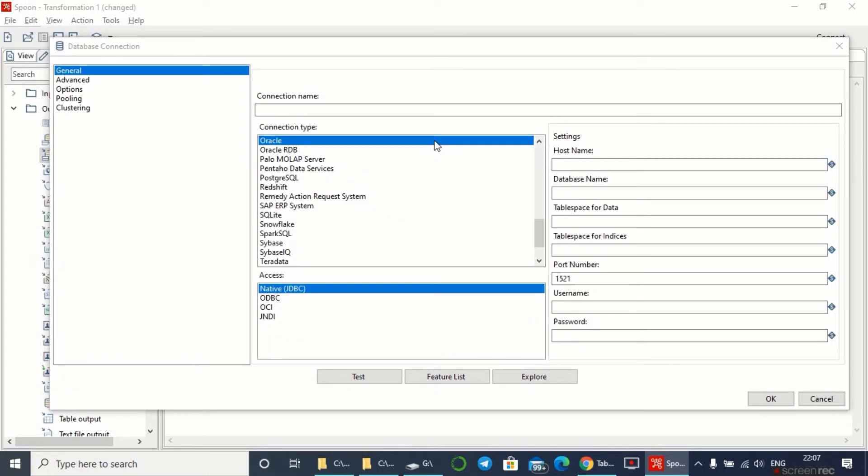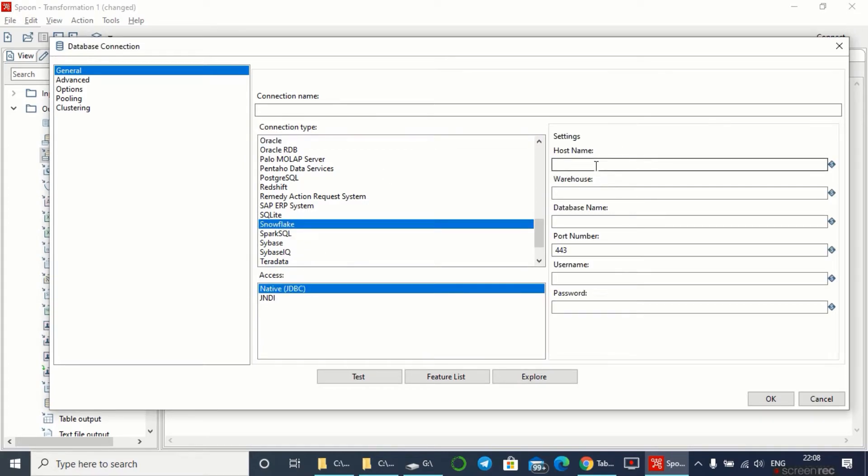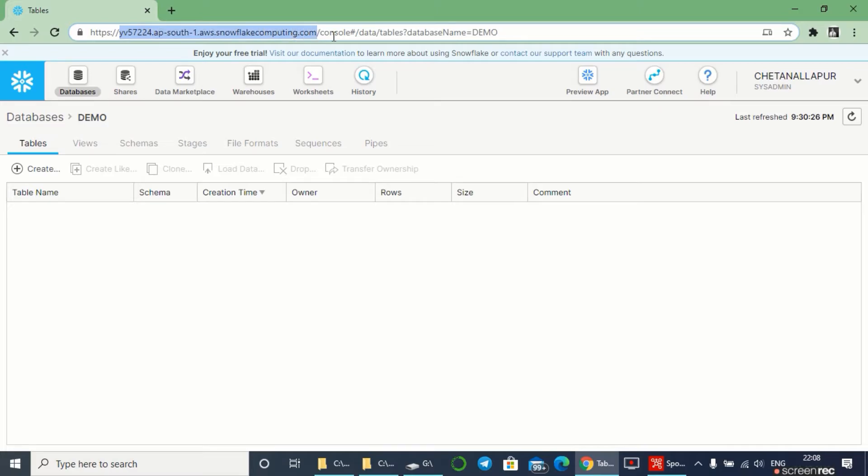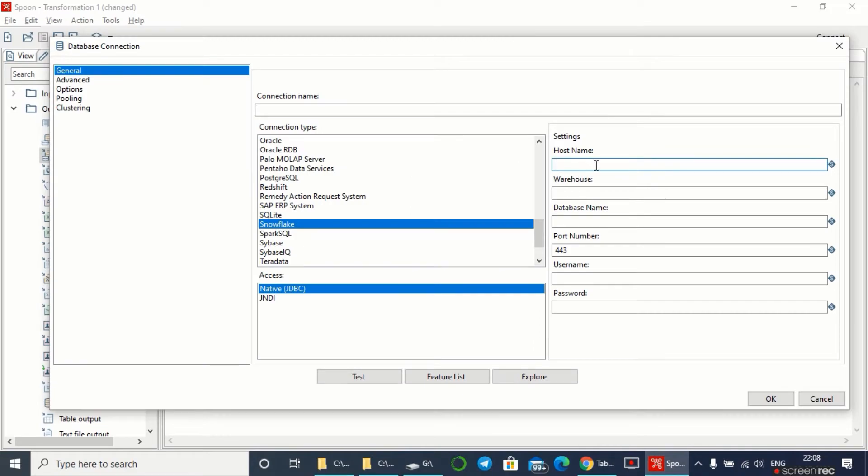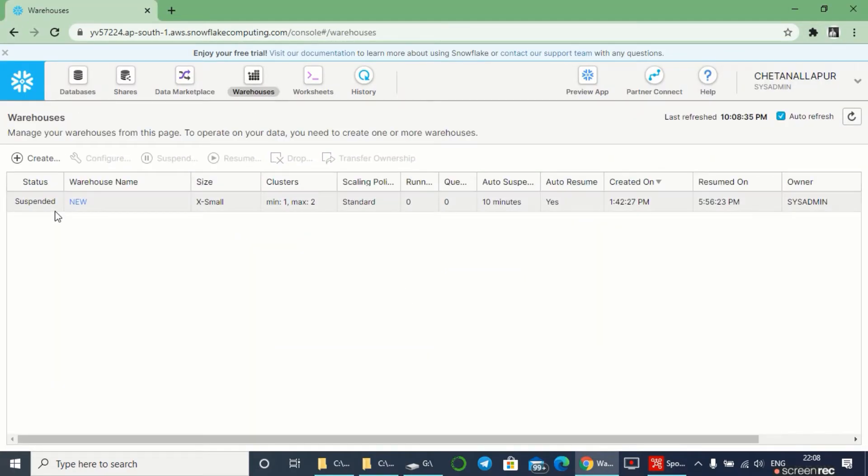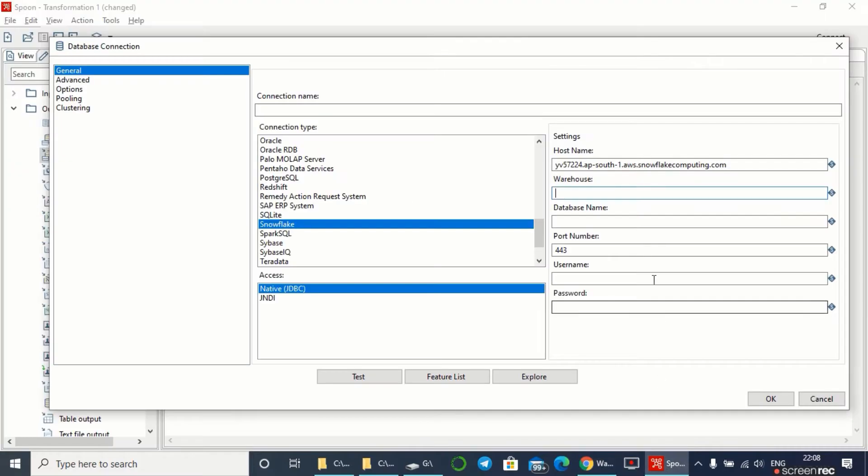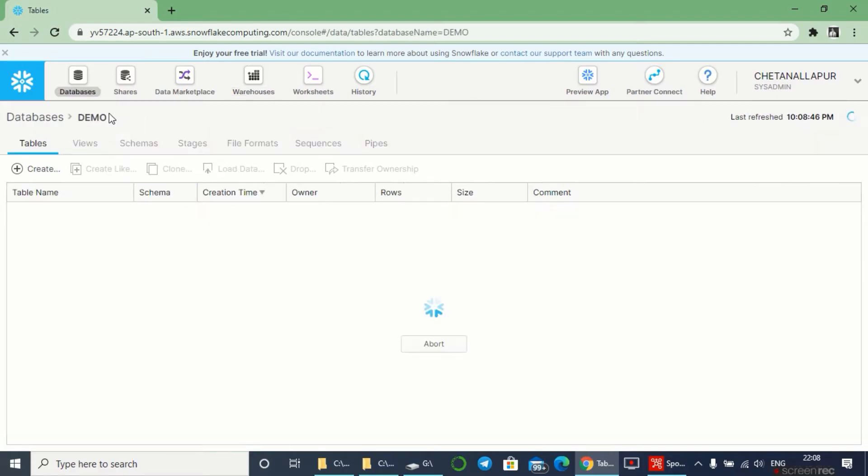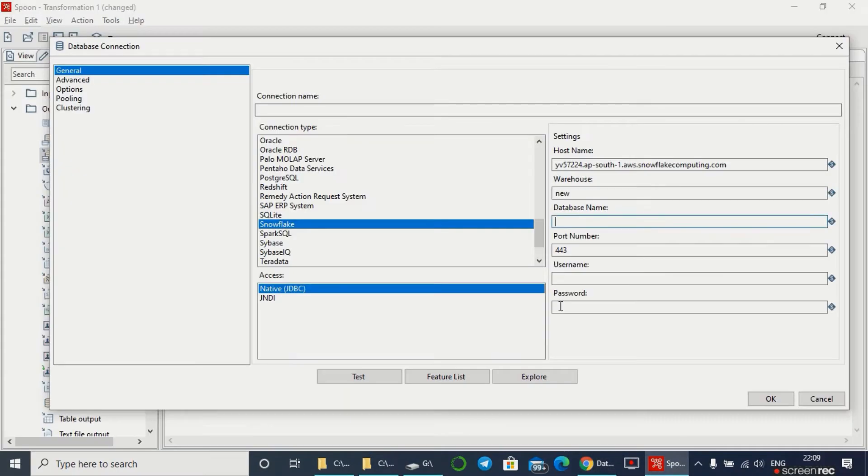As I have Snowflake database, I'll be selecting Snowflake. The host name - by going to the Snowflake database you'll get the URL. Copy this URL and paste into your host name. The warehouse I've already created is called 'new', so I'll be adding that. The database I created is 'demo', so I'll add the database name as demo.